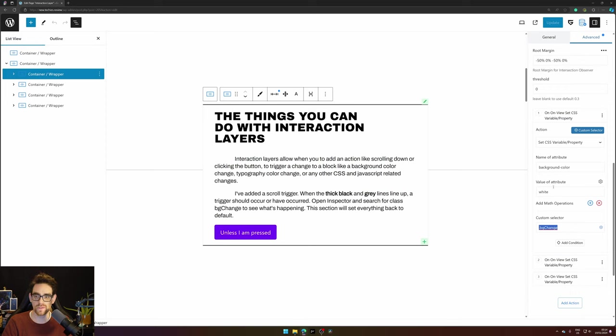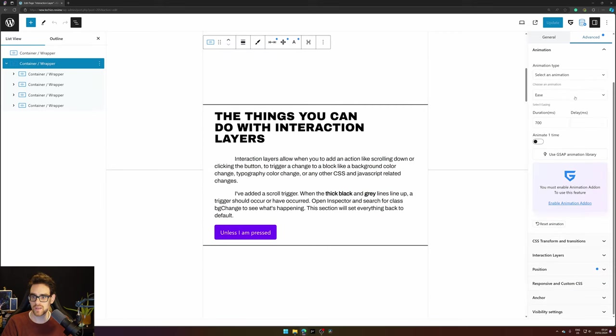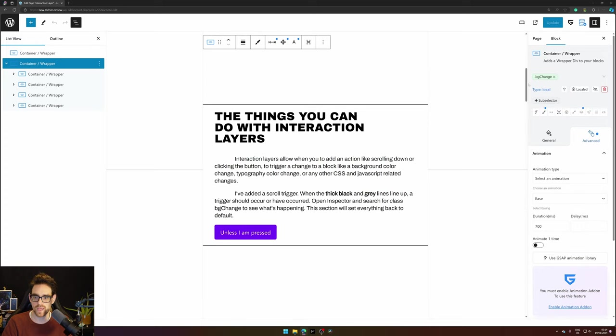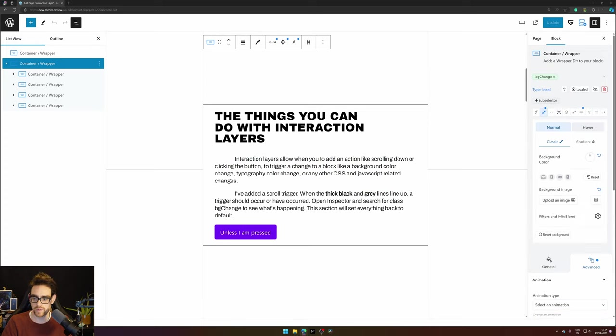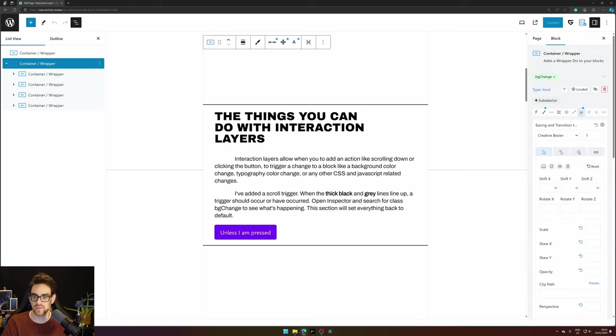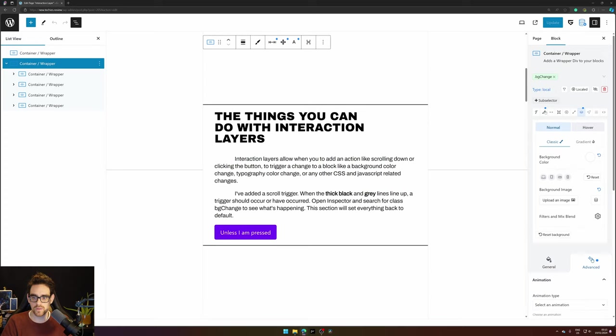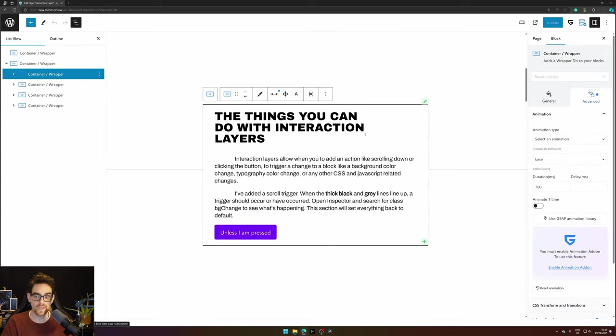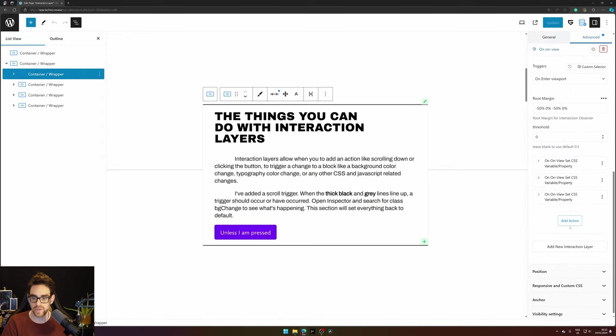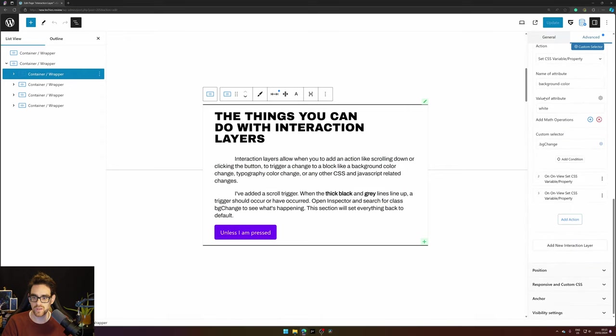Now what did I set to 'bg change'? I set my root wrapper to 'background change' and in there the default background color is white and according to documentation you have to set the easing and transition to one to see a smooth transition happening. So because the section is white from the gecko and the interaction layer turns the background color to white you don't see anything changing.